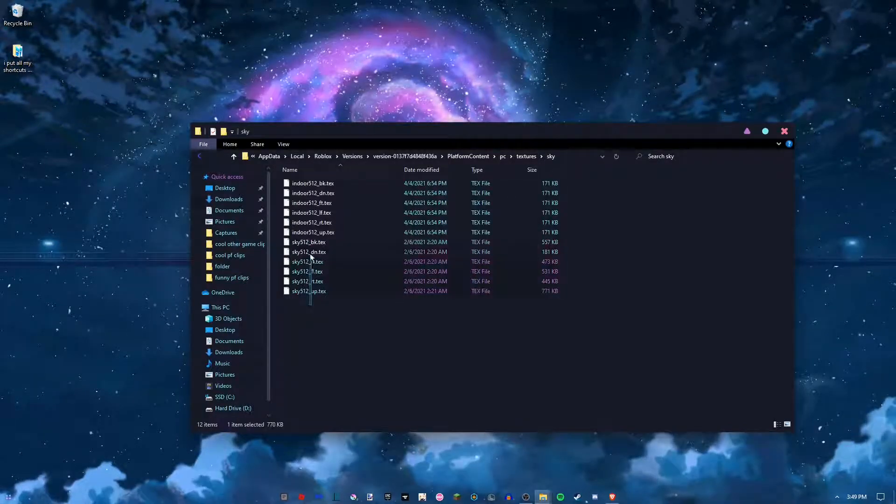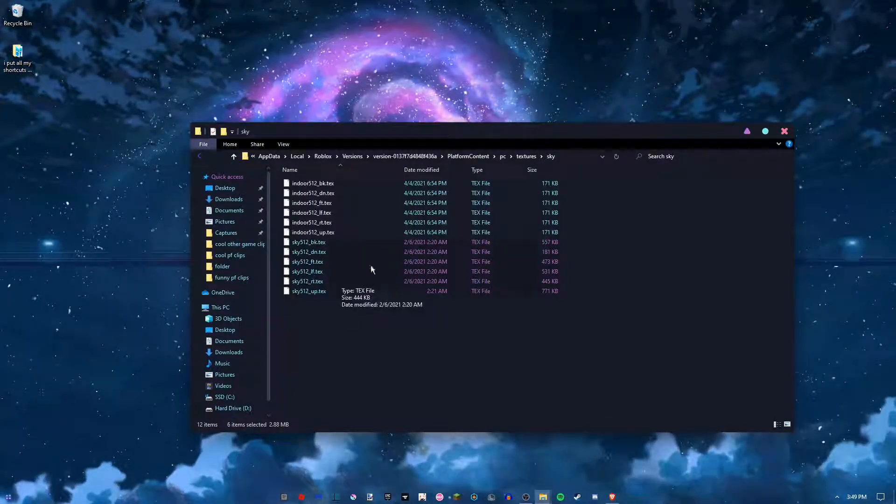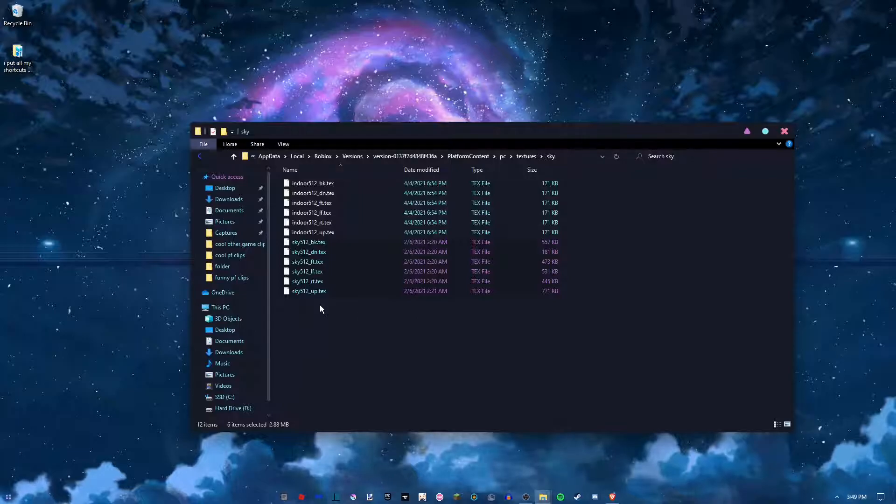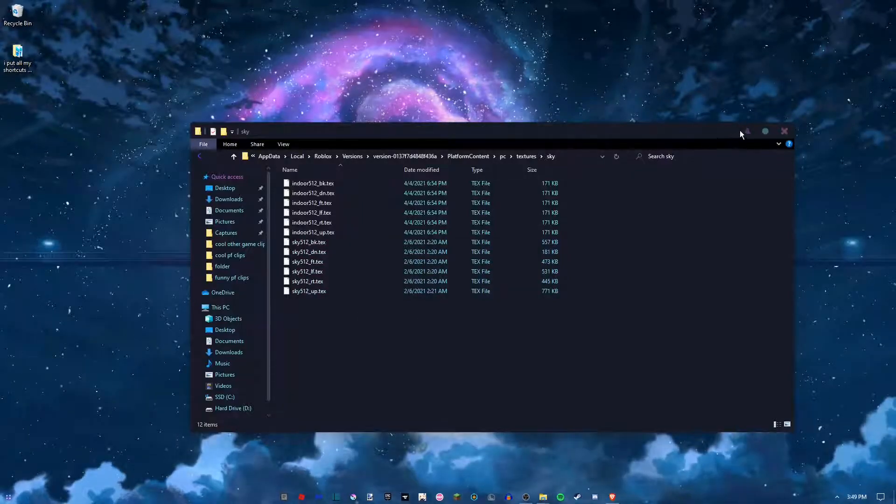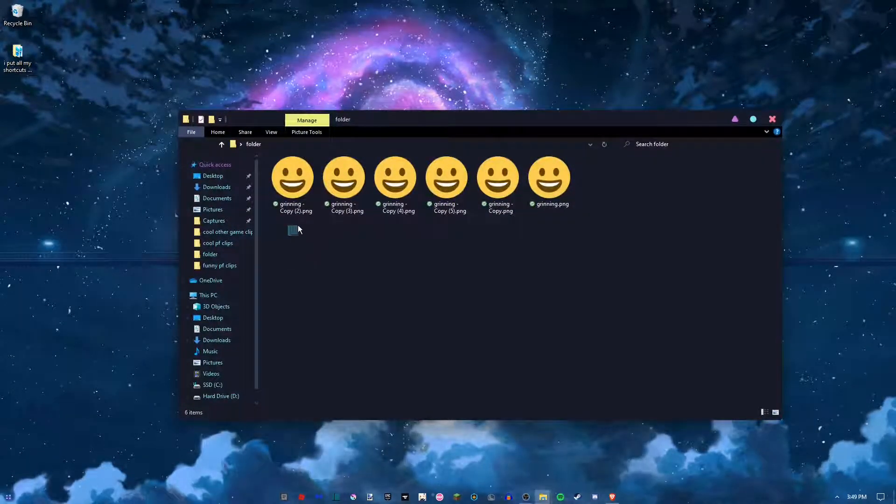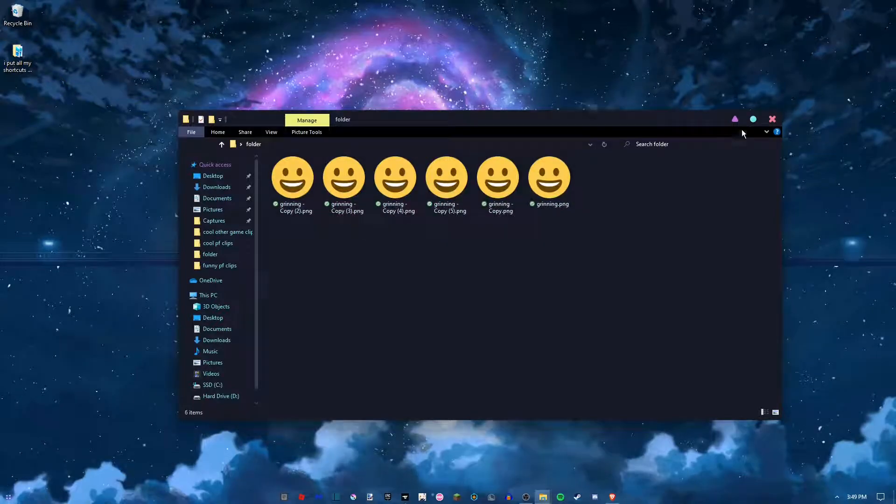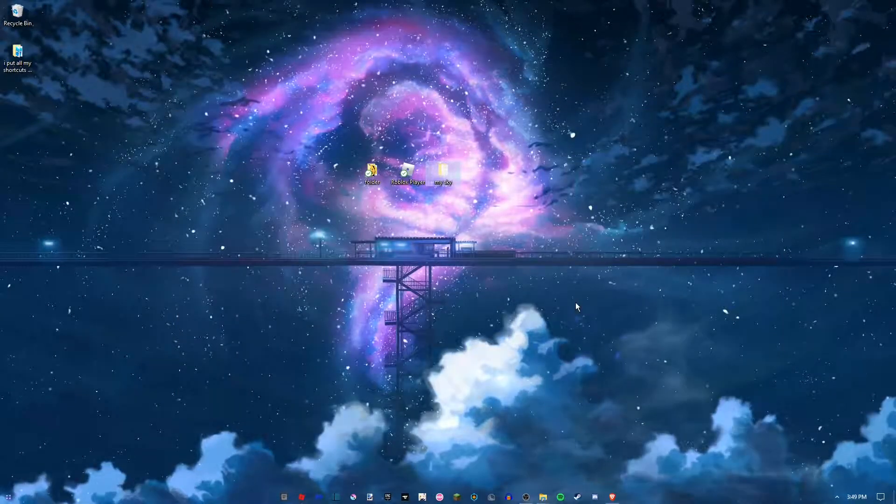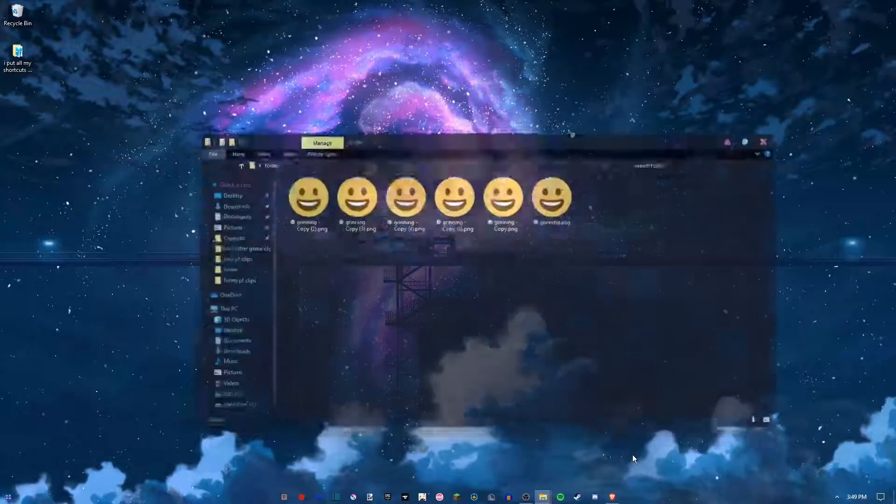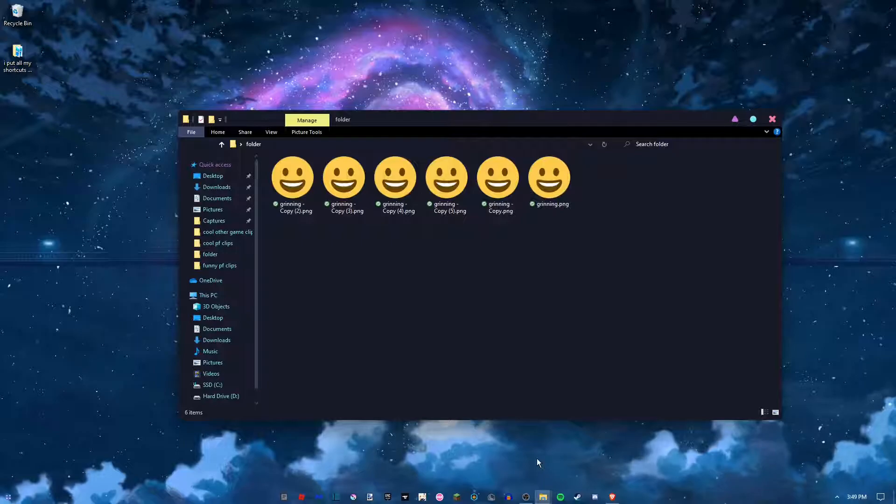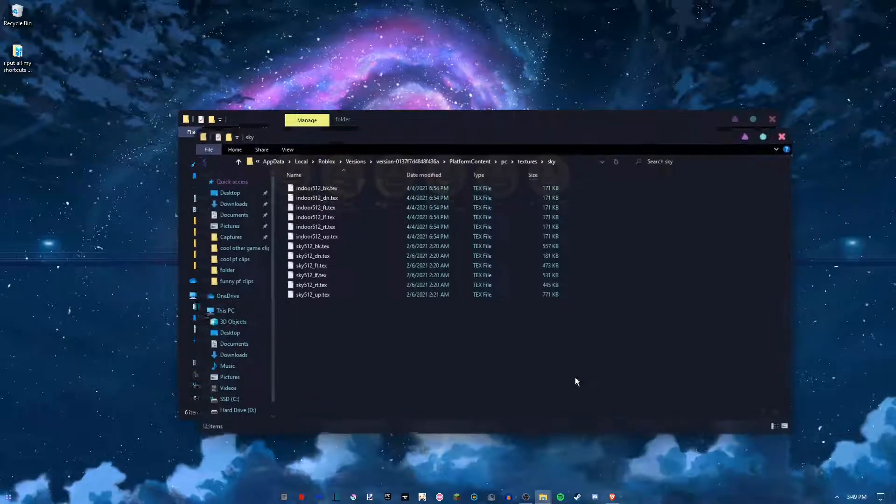So what you need to do is grab these files here and then rename them to be the same as the other files from the sky folder right here.